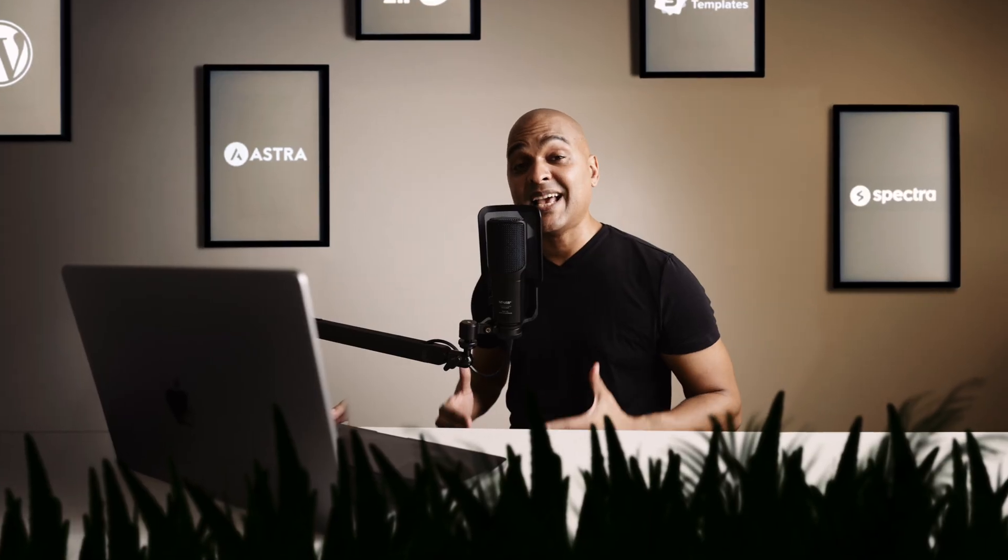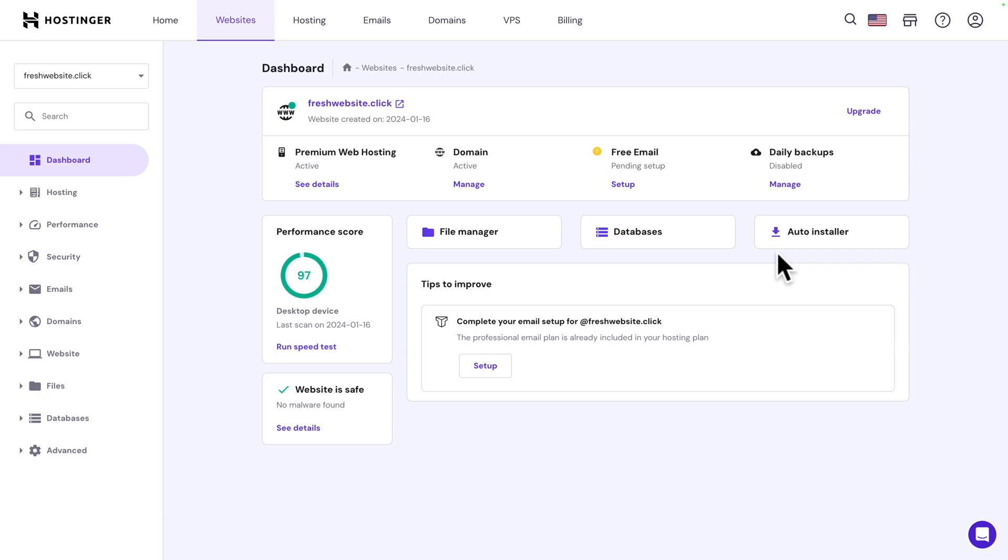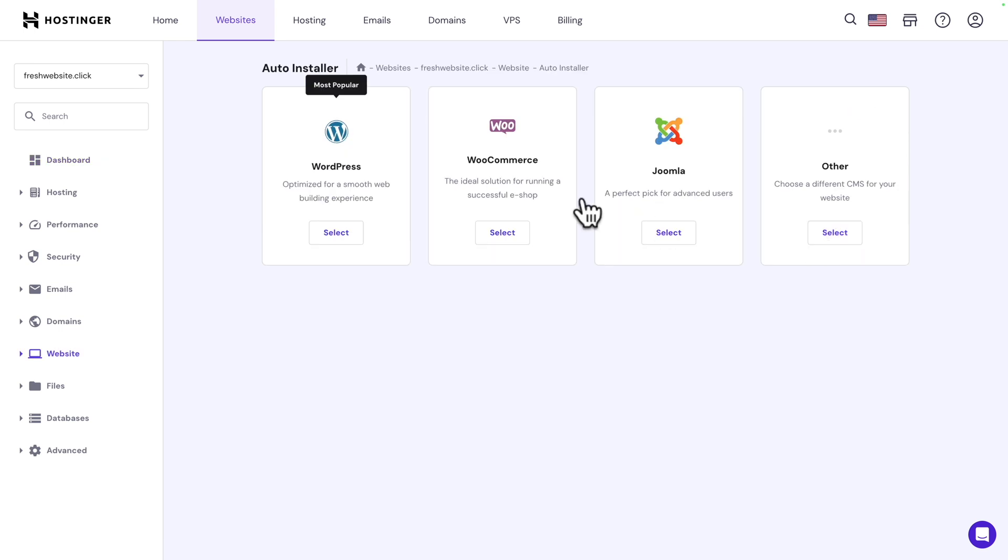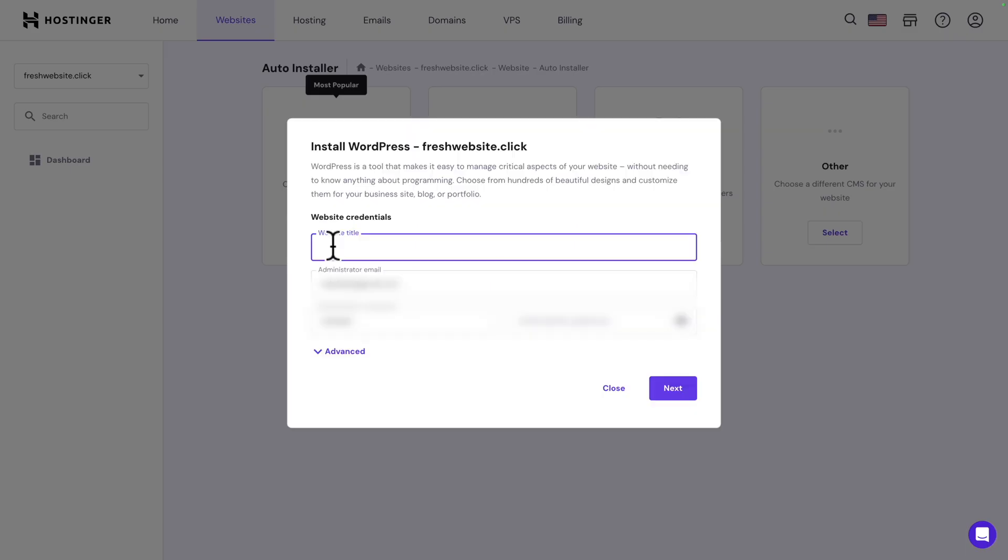Next, let's install WordPress. Click on auto installer and select WordPress. Give your website a name. Make sure the administrator email is correct. Choose an administrator username and give it a password.